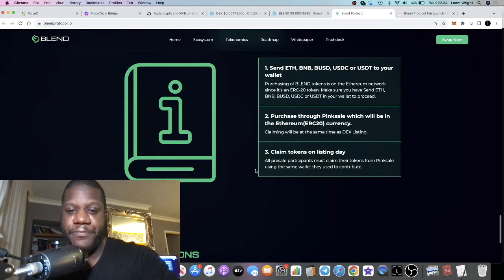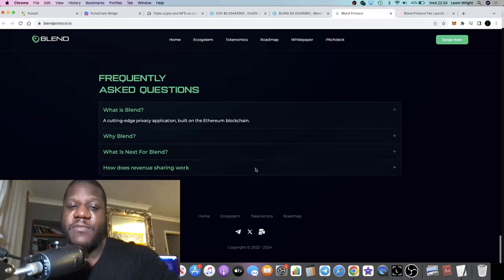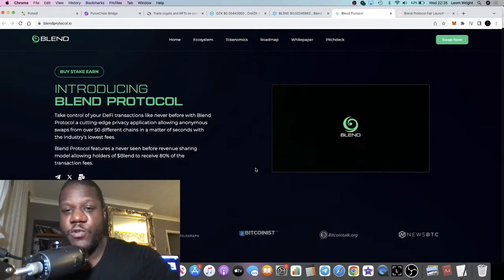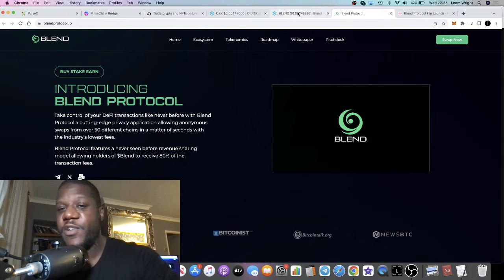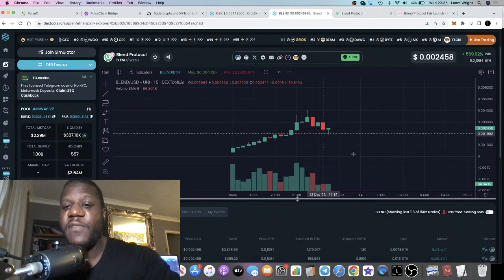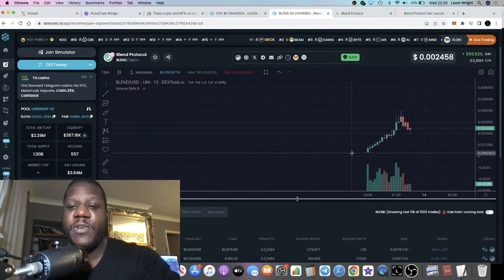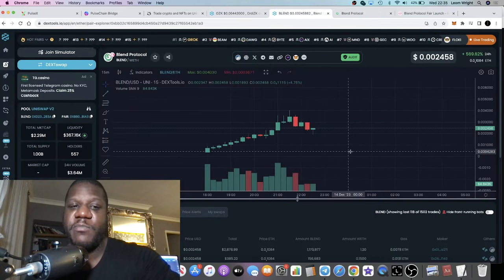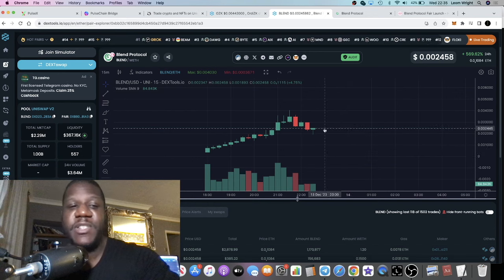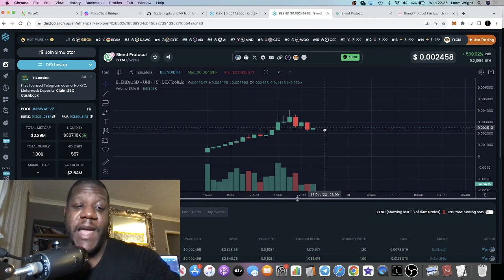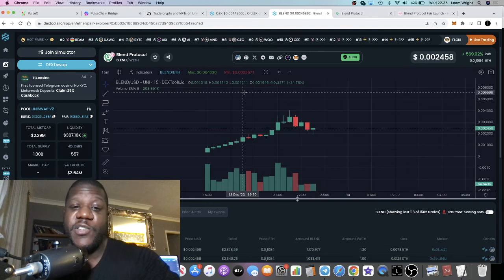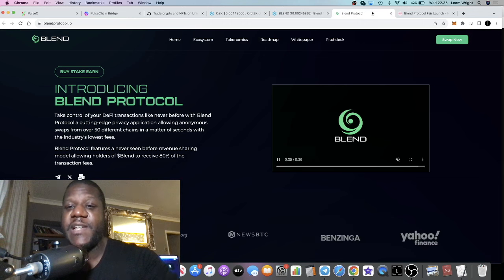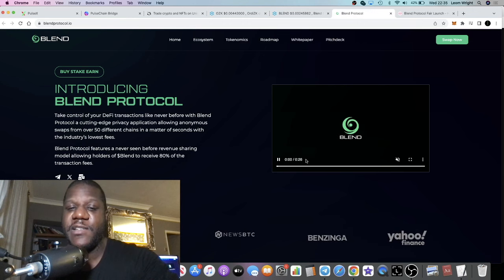I just think this was a super bullish launch. You just never know with these projects. A lot of things come out, they look good on the surface but they're just a bunch of garbage, but this one really has potential in my opinion. That's just at first glance.